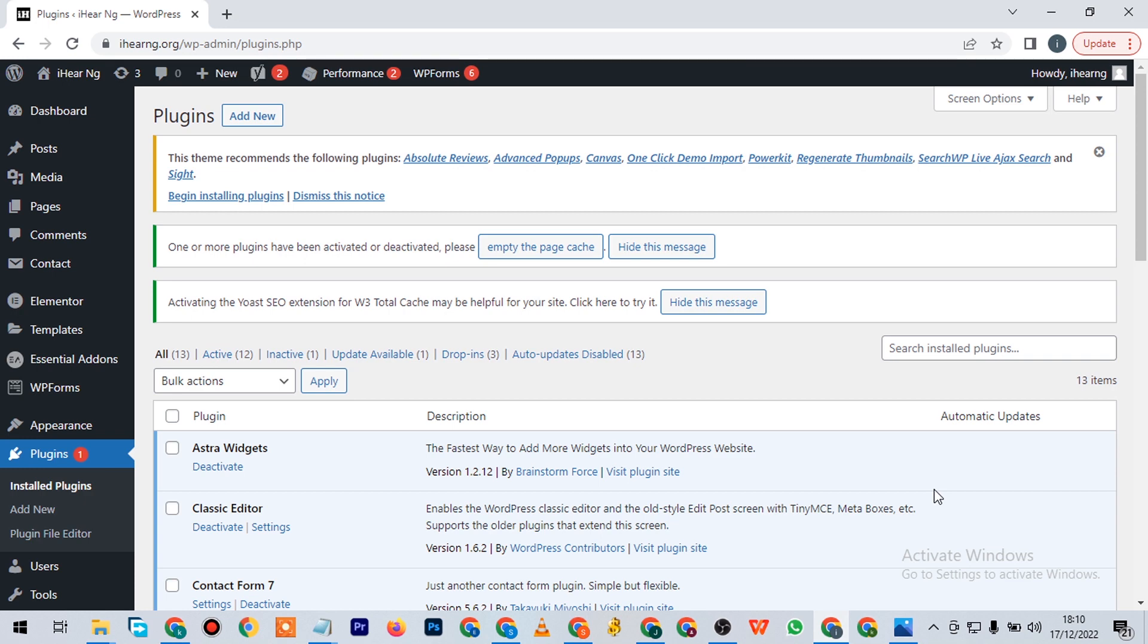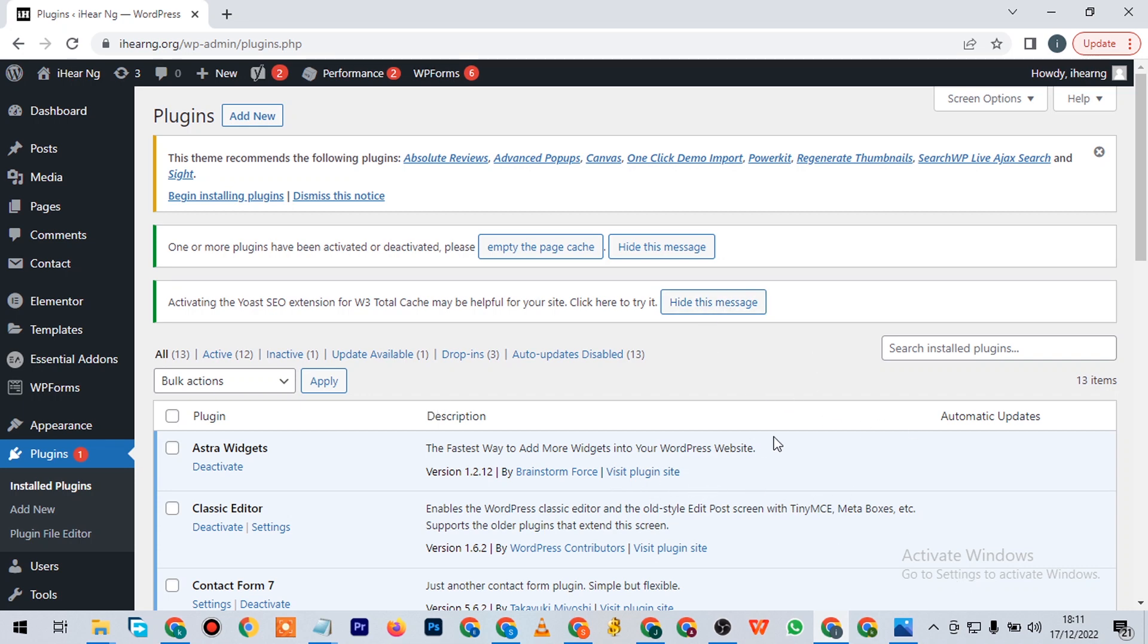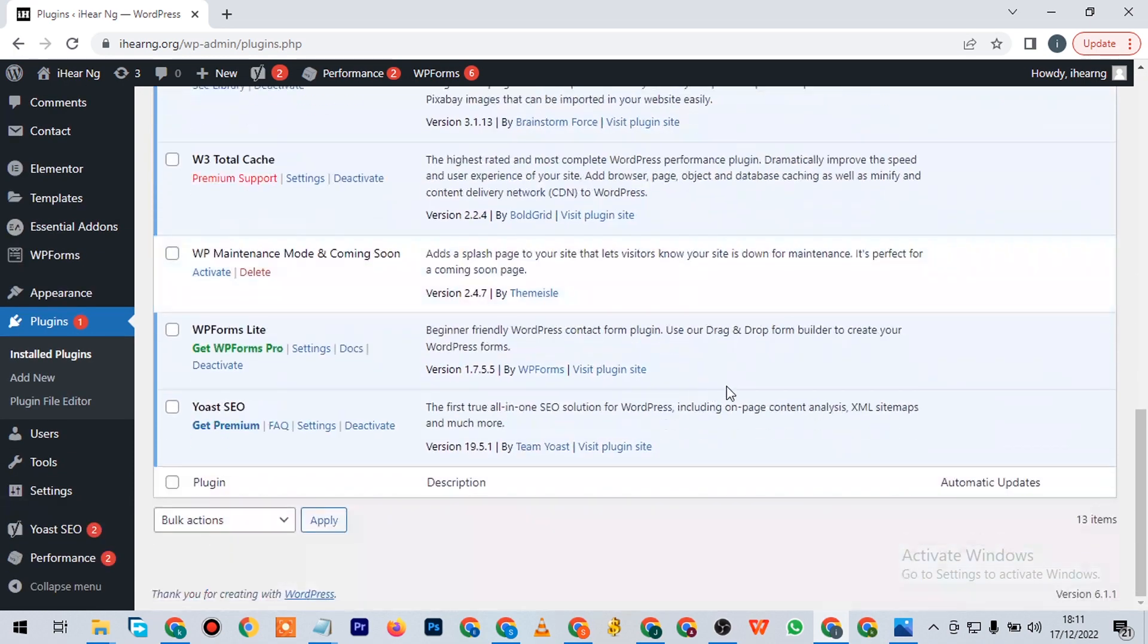As you can see here, this is my WordPress dashboard. I'll show you the first plugin that you should be making use of. This is basically the first and most important one. I'm starting in no particular order, though this is the most important plugin right here.